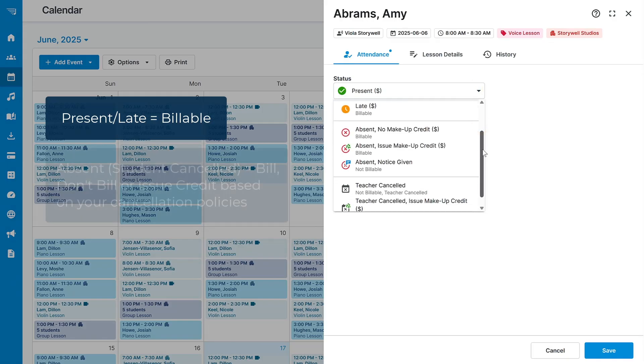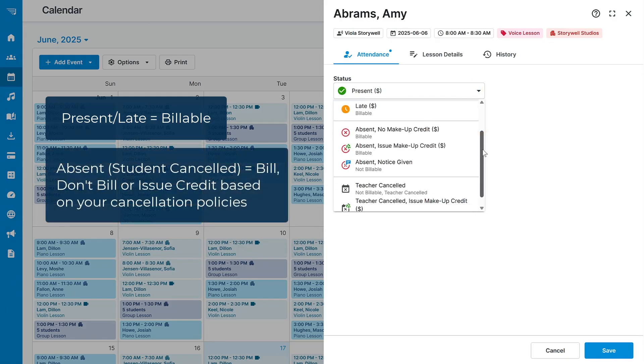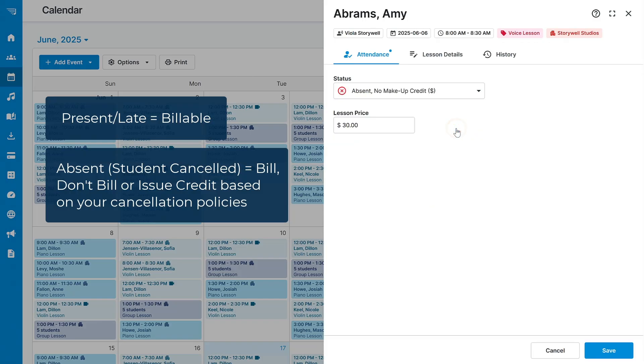Selecting an Absent status means that the student did not attend their lesson, but you have the option to bill the lesson, provide a make-up credit, or not bill the lesson depending on your studio's cancellation policies.